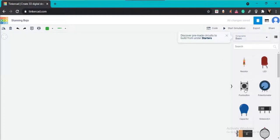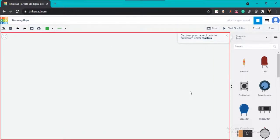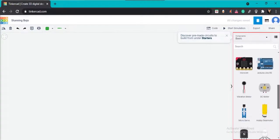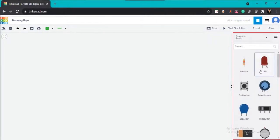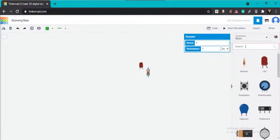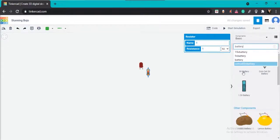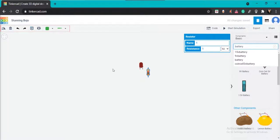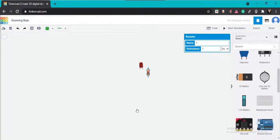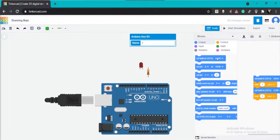The default screen is divided into different sections. The circuit designing area is where you will connect different components and make circuits. The component area is where you can drag and drop components into the circuit designing area. The search area lets you search for components. There are also functions like rotate, delete, undo, redo and note. The code area is where you can program your circuits or microcontrollers.